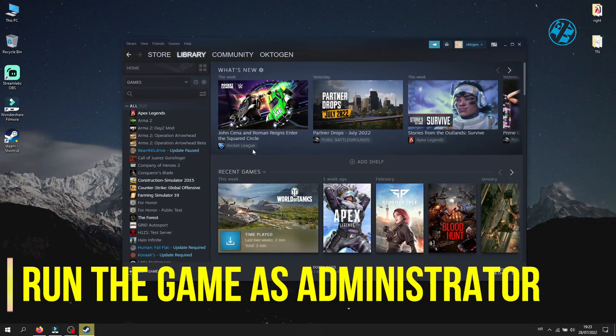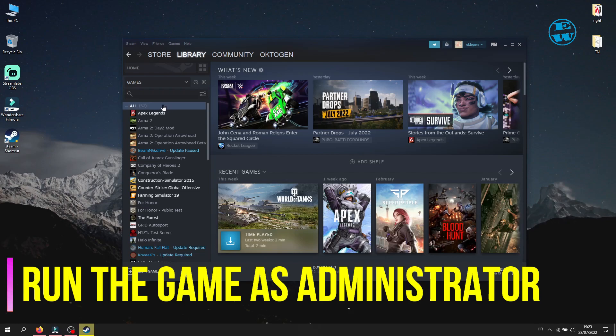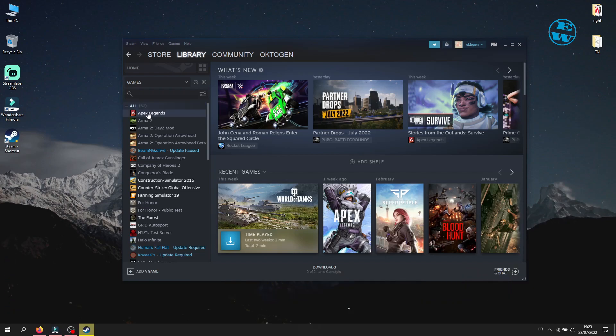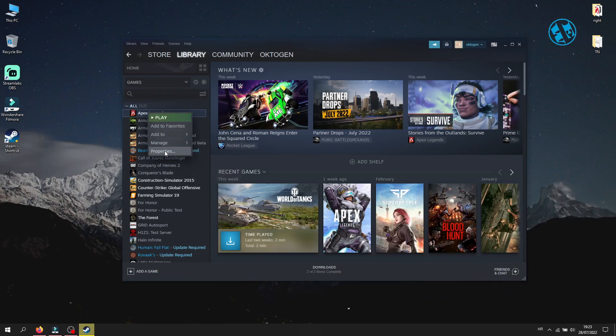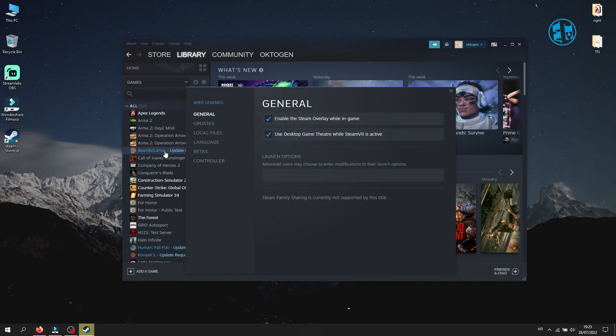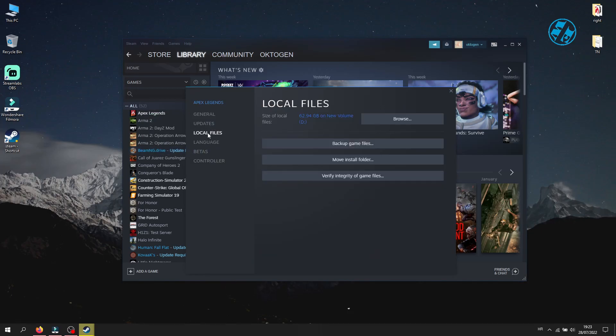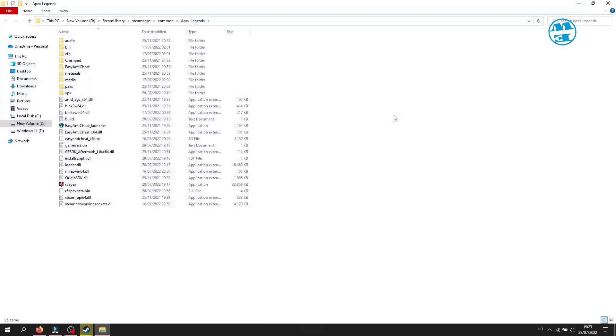Next is to run the game as admin. Right click on the game you want to play in the Steam library and select properties. Click on local files and then click here on browse. This will open the game installation folder.